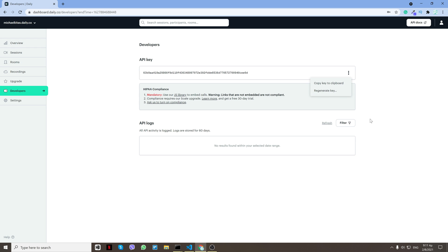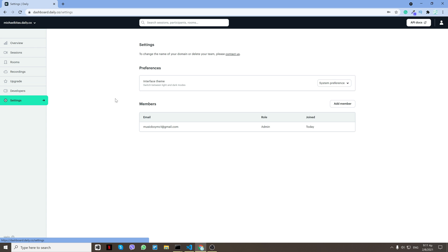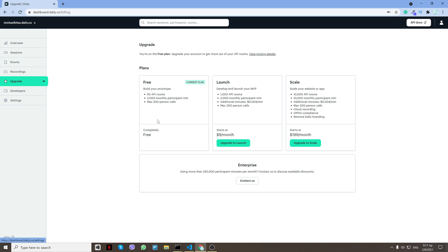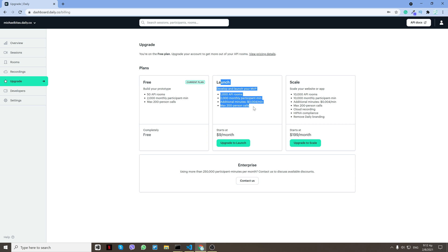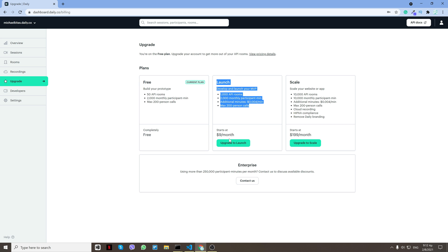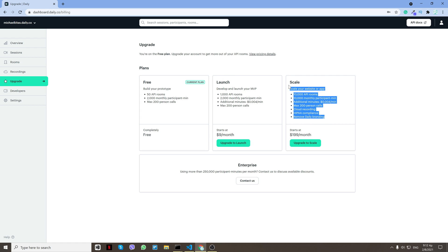And for the pricing, currently for the free plan you can get up to 50 rooms and then 2,000 monthly minutes. It's pretty good and you can do max 200 person call. Then you can move to other plans which I would say, Launch for nine dollars a month, it's pretty good, and then Scale is mostly for businesses, but you can check the plans here.